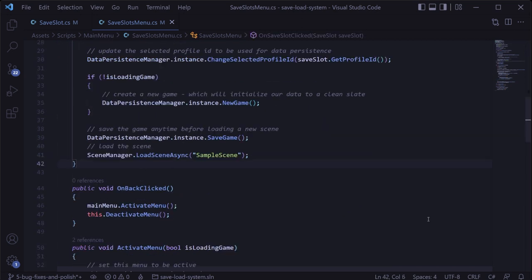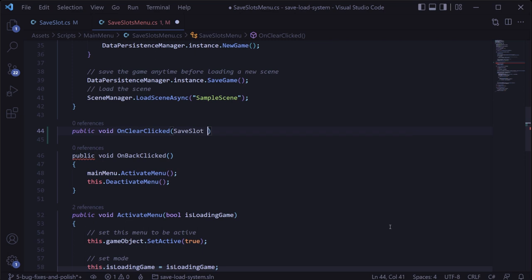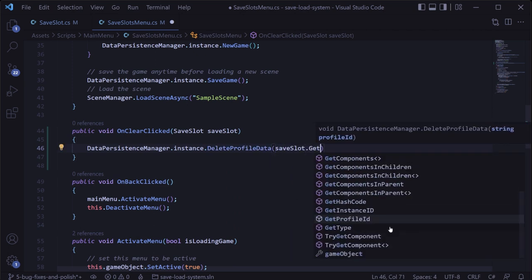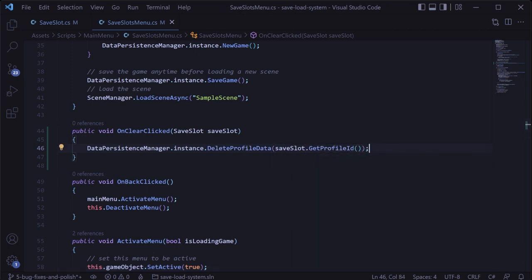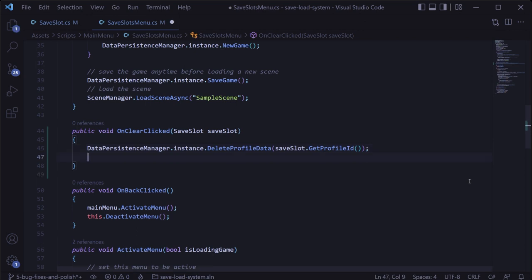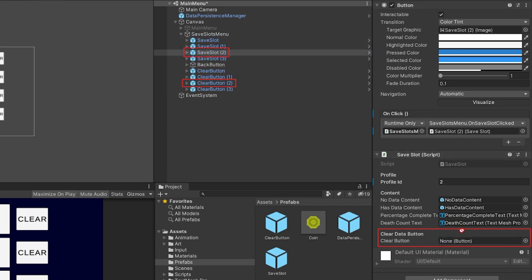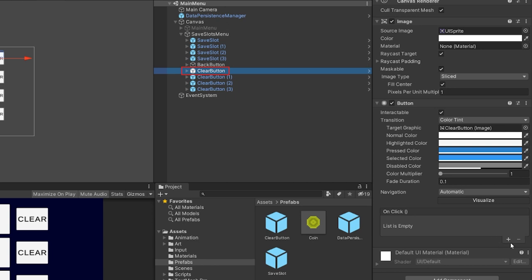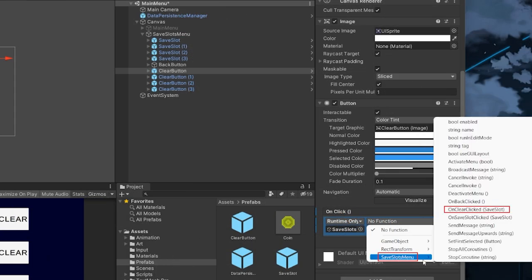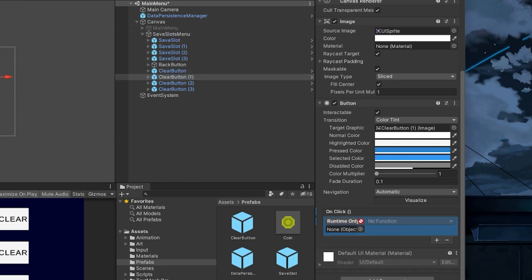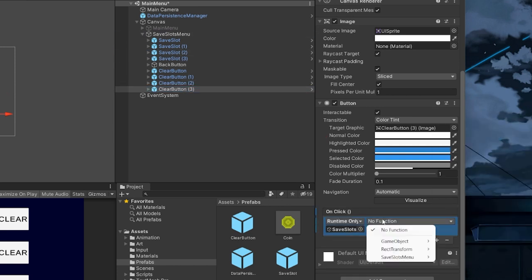In the save slots menu script, we'll add the method called on clear clicked, which takes in a save slot as a parameter. In here, we'll call the data persistence manager's delete profile data method, passing in the profile ID for that save slot. We also want to refresh the menu by calling activate menu. Back in Unity, we'll drag in the corresponding clear button for each save slot in the save slot script, and for each clear button create an on click listener, drag in the save slots menu game object, select the on clear clicked method, and drag in the corresponding save slot.